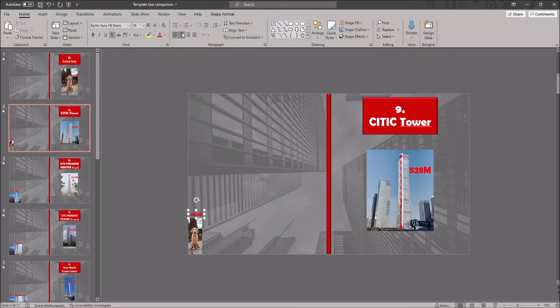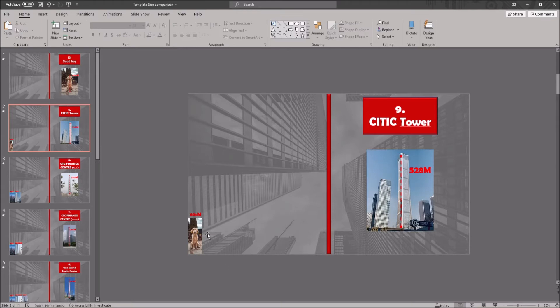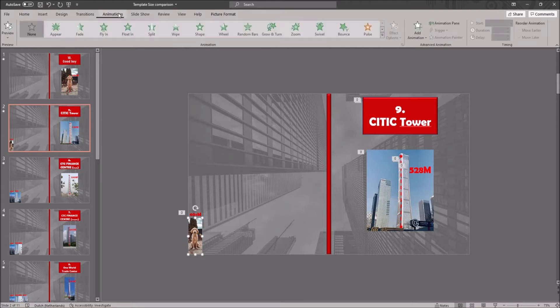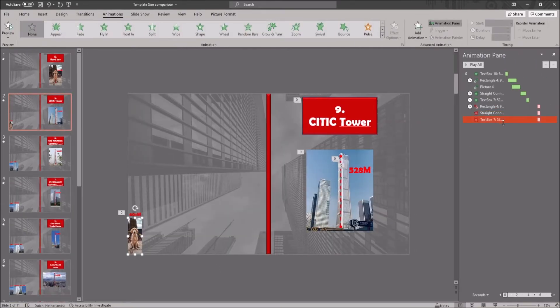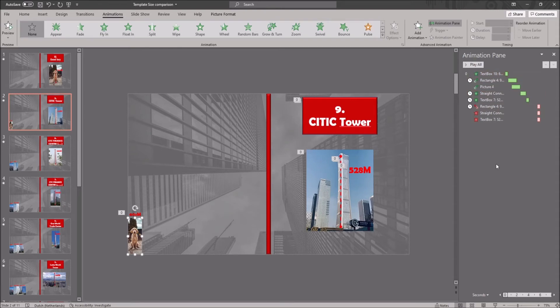You can check this by clicking on animations in the ribbon and opening up the animation pane. You click on the image, and if an animation highlights on the animation pane, you delete this. And again, this does not always happen.